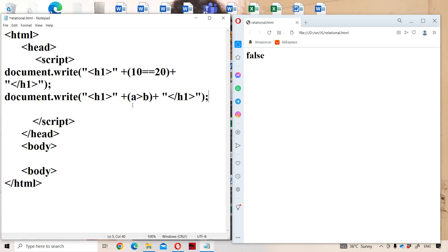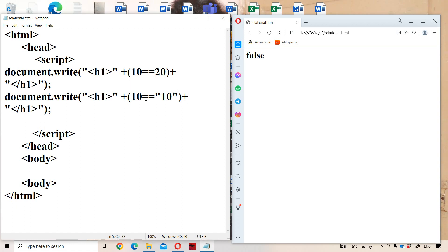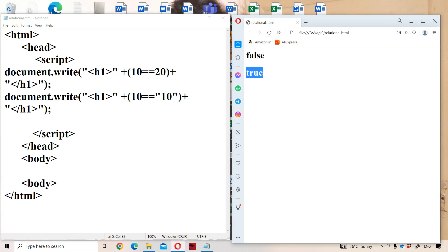Next example: the first number is 10 as a number, and the second 10 is within double quotations, meaning it is a string. The problem with the equality operator is it compares whether the two operands' values are equal, regardless of data type. Here one 10 is a number and the other is a string, but it still returns true as the output.